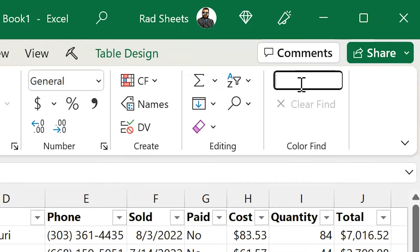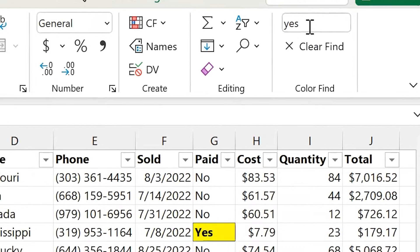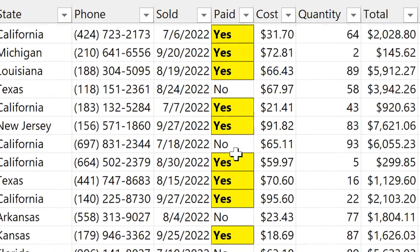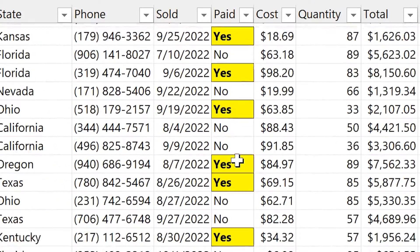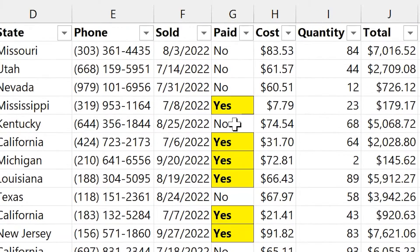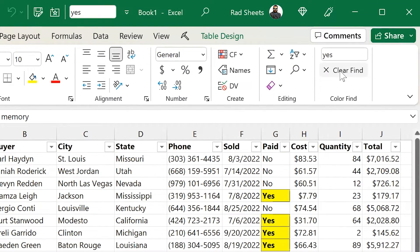This also works well if you want to quickly identify a flag in a column, so in this case paid yes, and you can see all the yeses light up. Or if you want to see the noes, you type no and see all the noes light up.